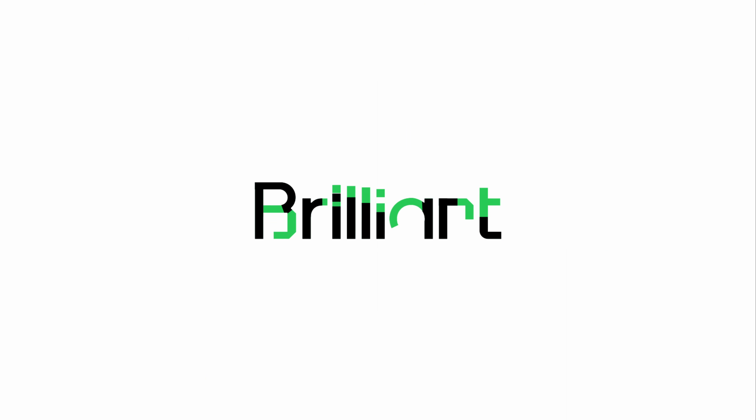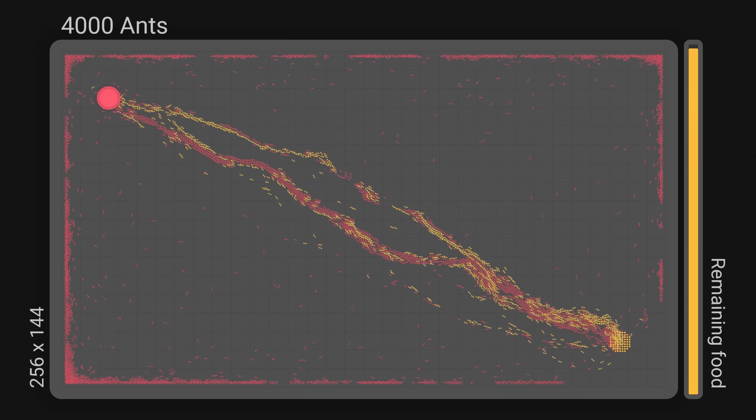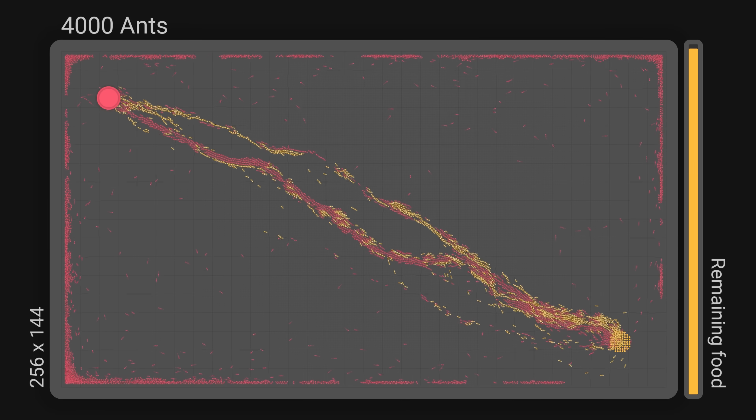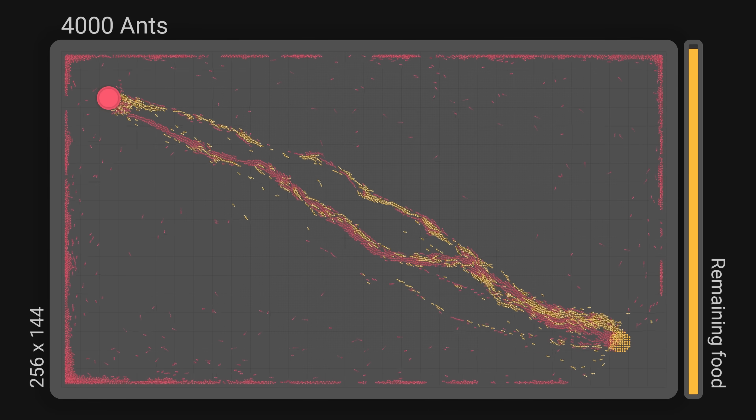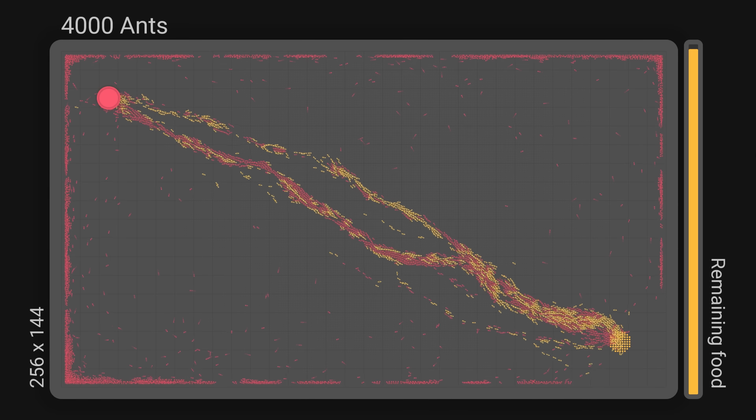This video has been sponsored by Brilliant — more about it later in the video. In my last video, I introduced the latest version of my ant simulator.